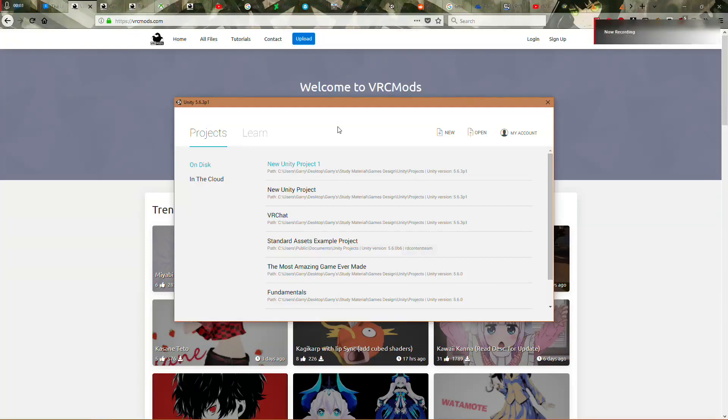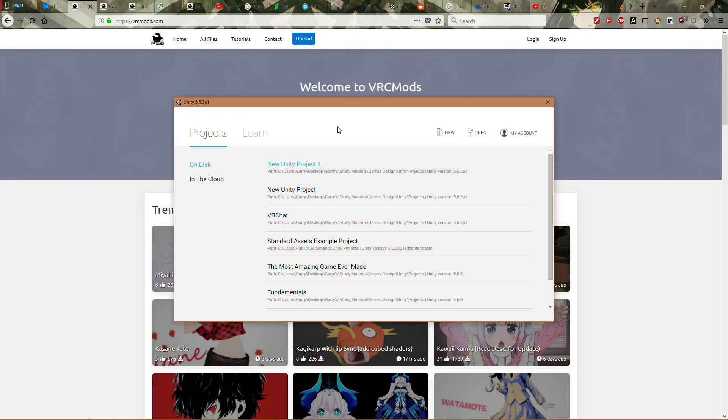Ok, so I'm going to show you how to take a model from vrcmods.com and put it into VRChat. It's super simple, but if you've never used Unity before, you might not know how to do it. It might be rather confusing. First things first, you need to make sure you've installed Unity 5.6.3p1 or higher or it won't work.